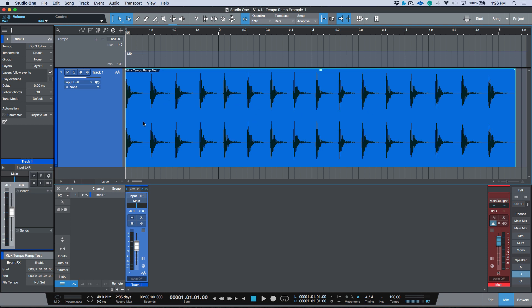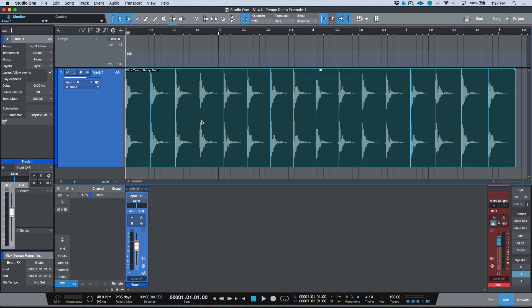That's because it doesn't have a static BPM. So let's go ahead and tempo map this. The first important step is to select your track, open up the Inspector, and make sure that you're set to 'Don't Follow.' You can see there's no file tempo information in this file at all.